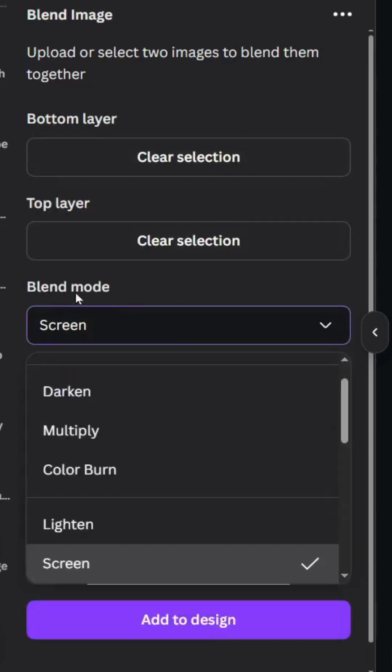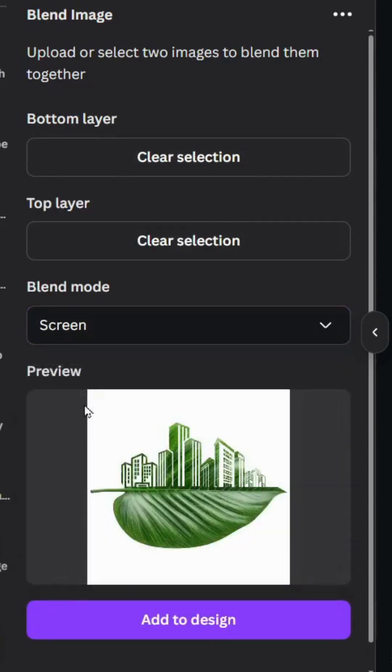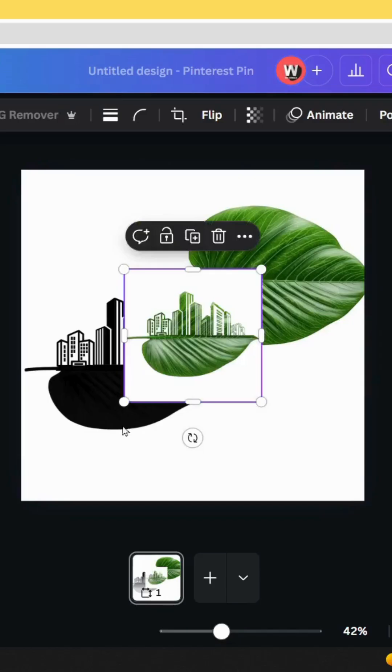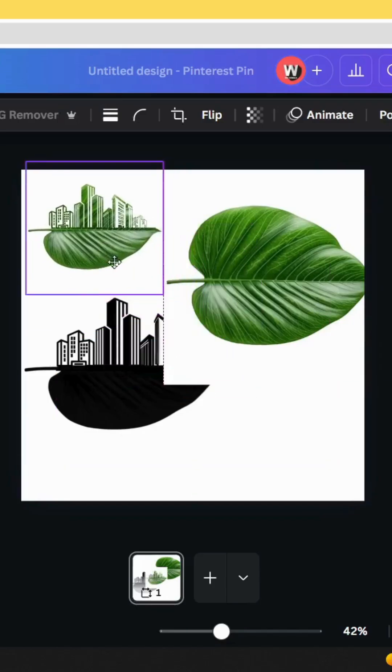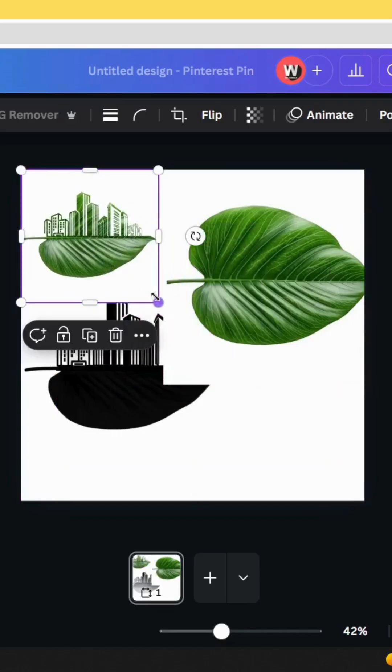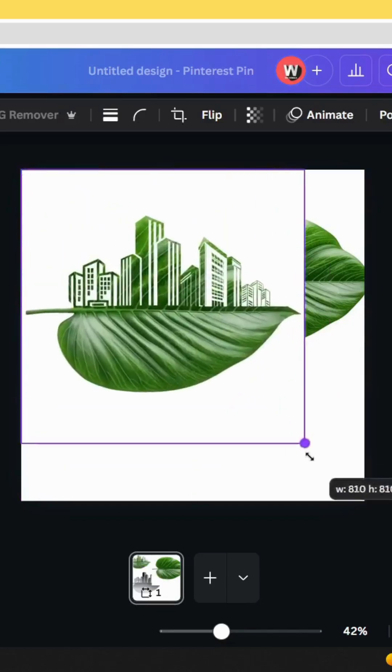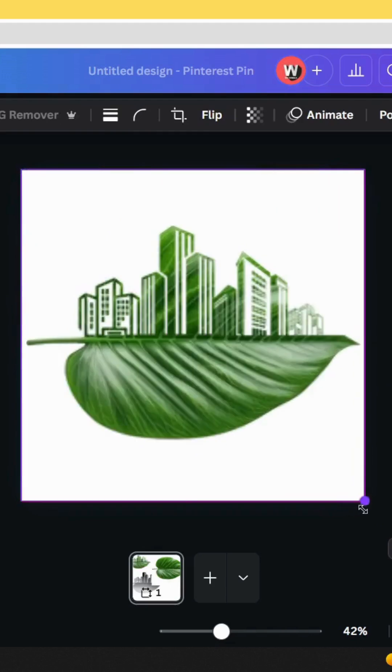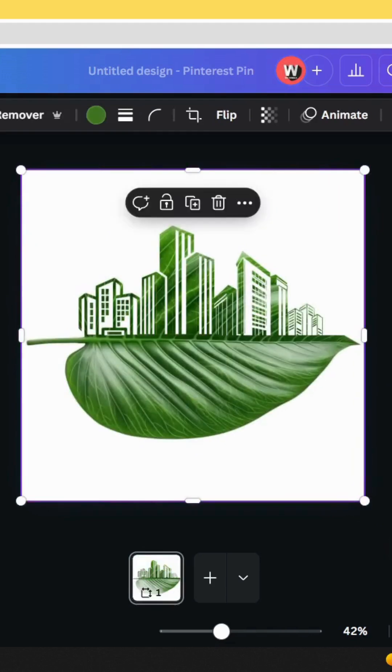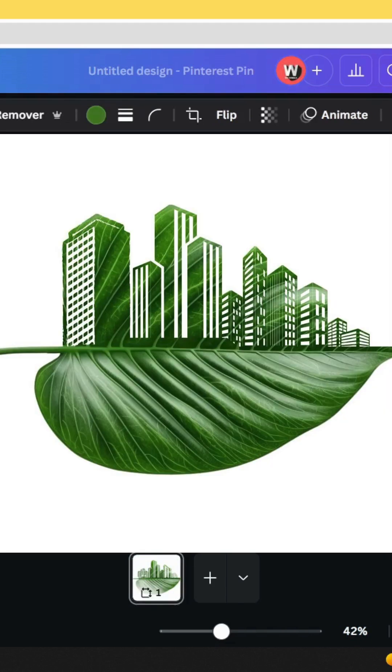And go to blend mode and choose screen and click add to design. And here is the final result. I hope you like this tutorial. Subscribe to the channel to learn more about Canva.